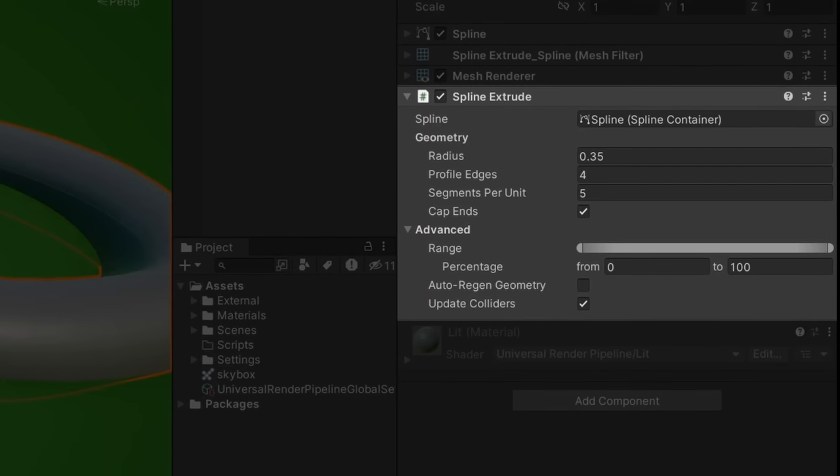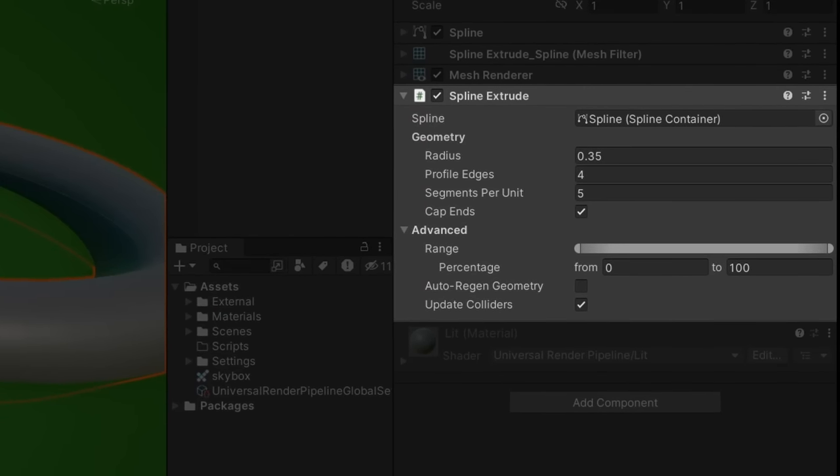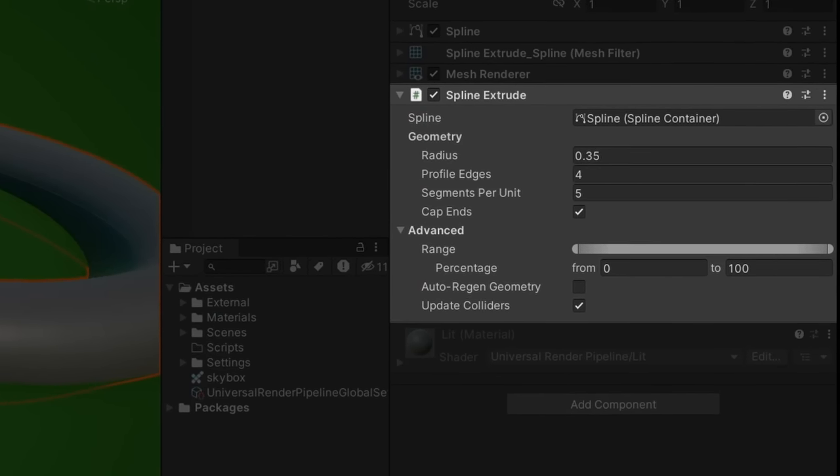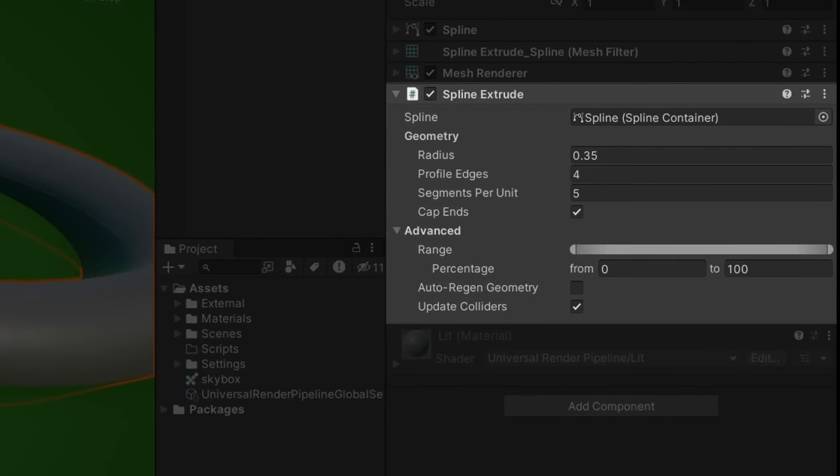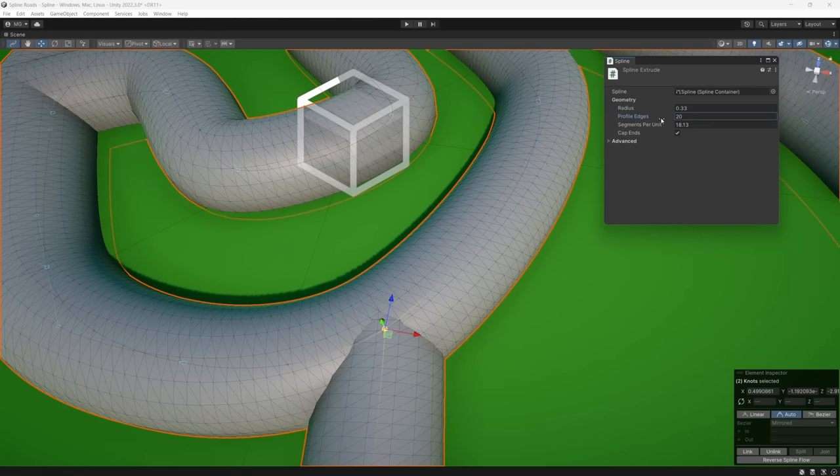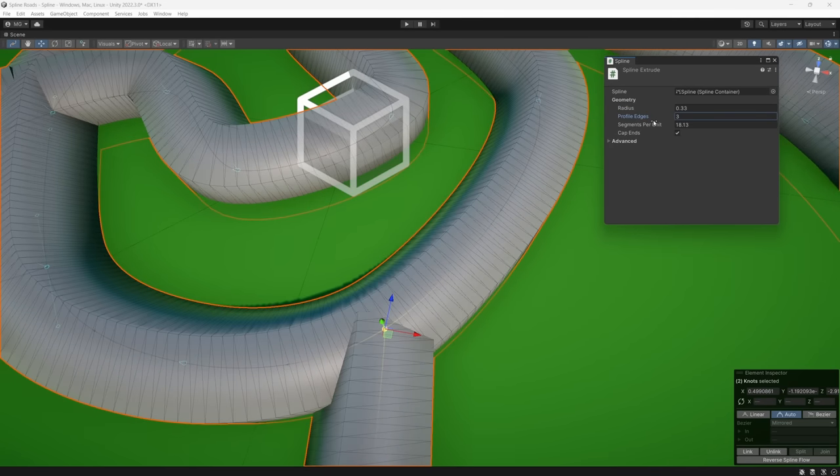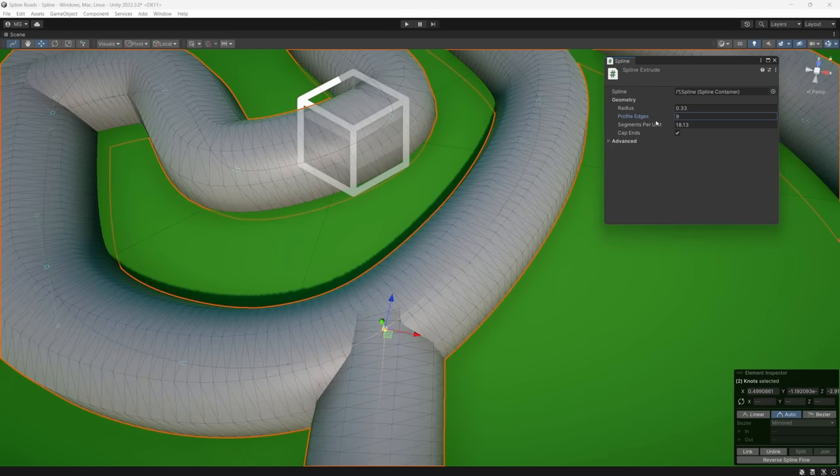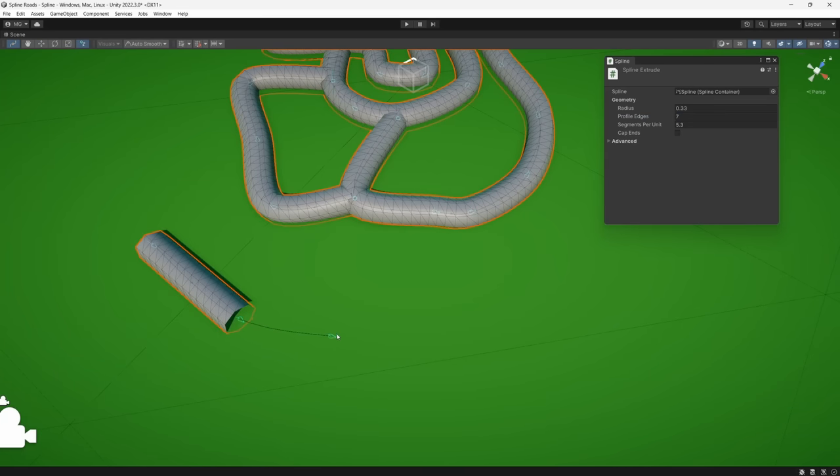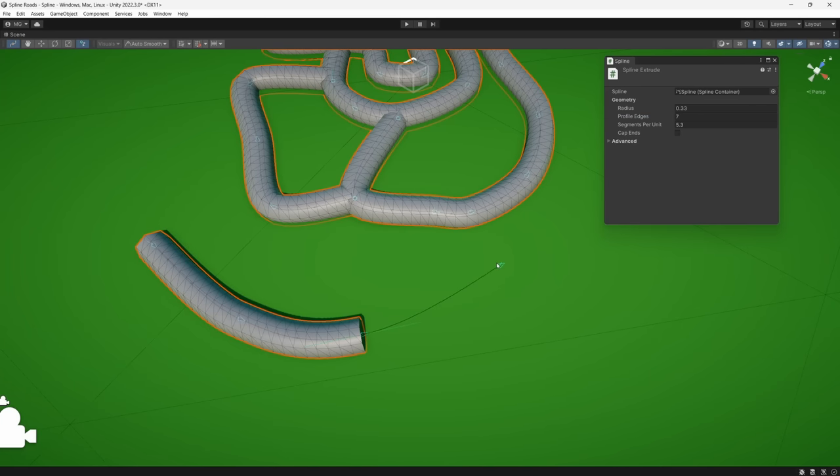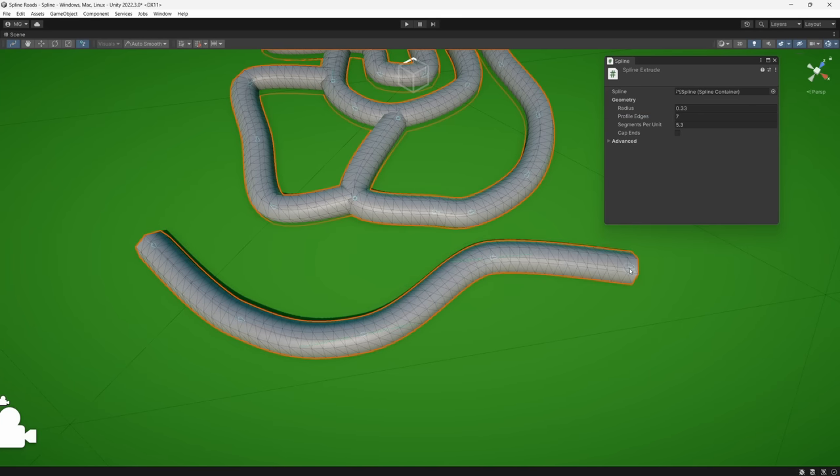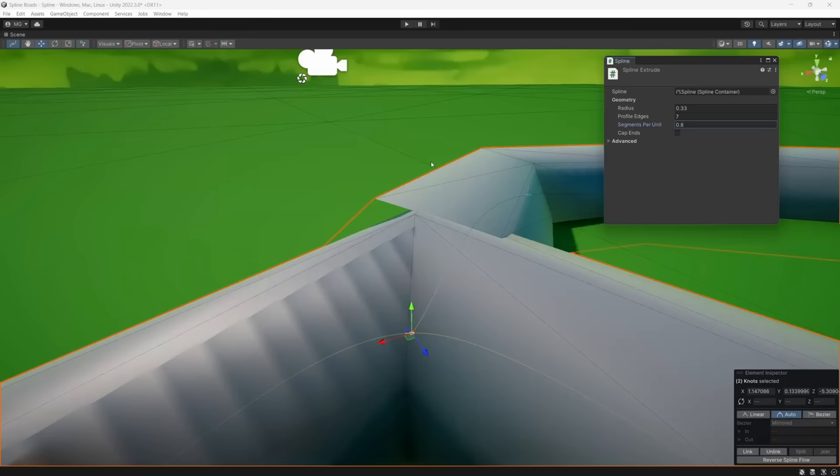For instance, the extrusion script is pretty limited. Basically, this script creates a polygon of a given number of sides and extrudes it like a tube around your spline, which is useful for things like ropes, vines, or anything else tubular in nature, but not really great for roads.